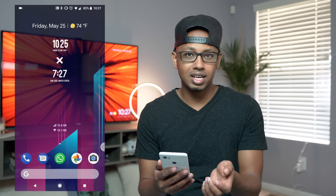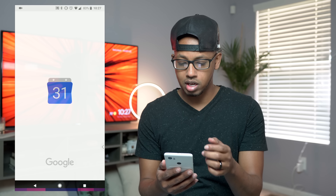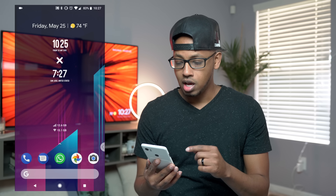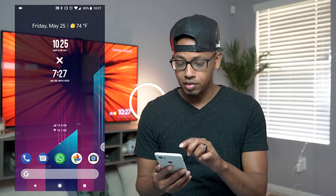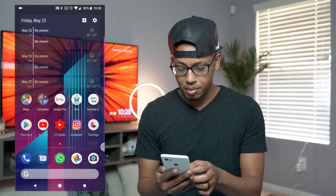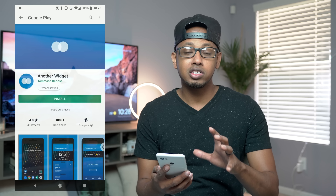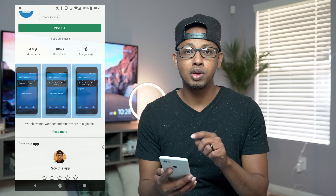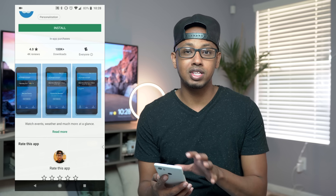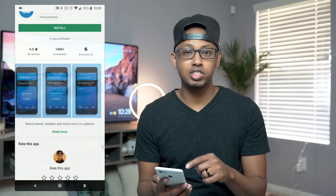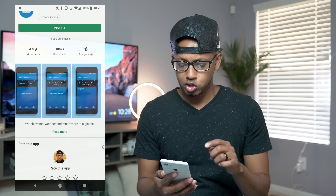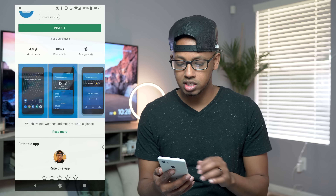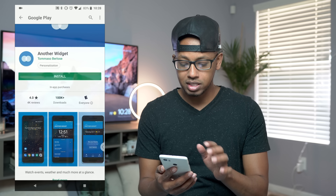At the top of the first home screen we have the Pixel widget — the 'At a Glance' widget. If you click on it, it'll give you your calendar and also show you the weather. That comes on the Google Pixel 2 XL and Pixel 2. If you don't have that, you can download an app called 'Another Widget' which replicates the At a Glance widget. I did a video on it covering font size, color, and tap actions — I'll link it below.